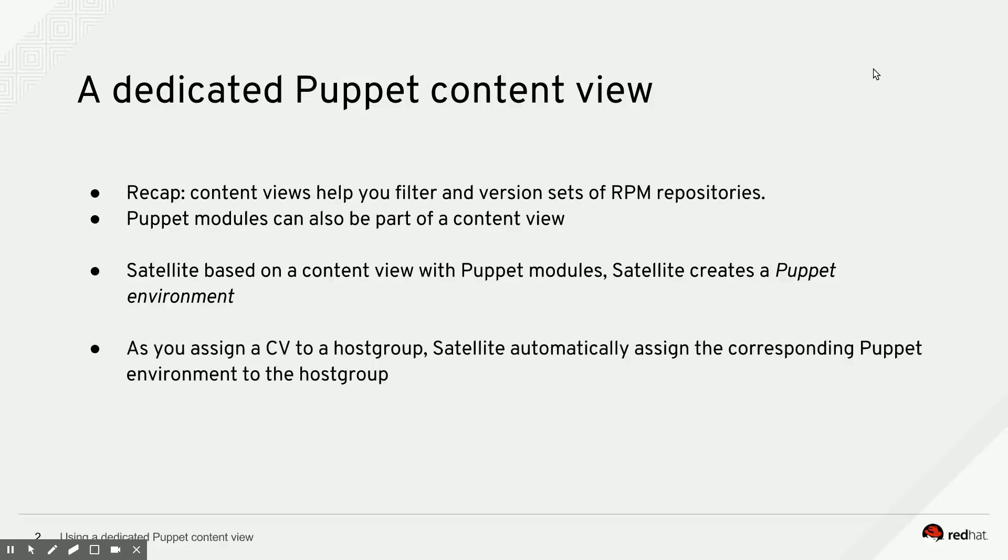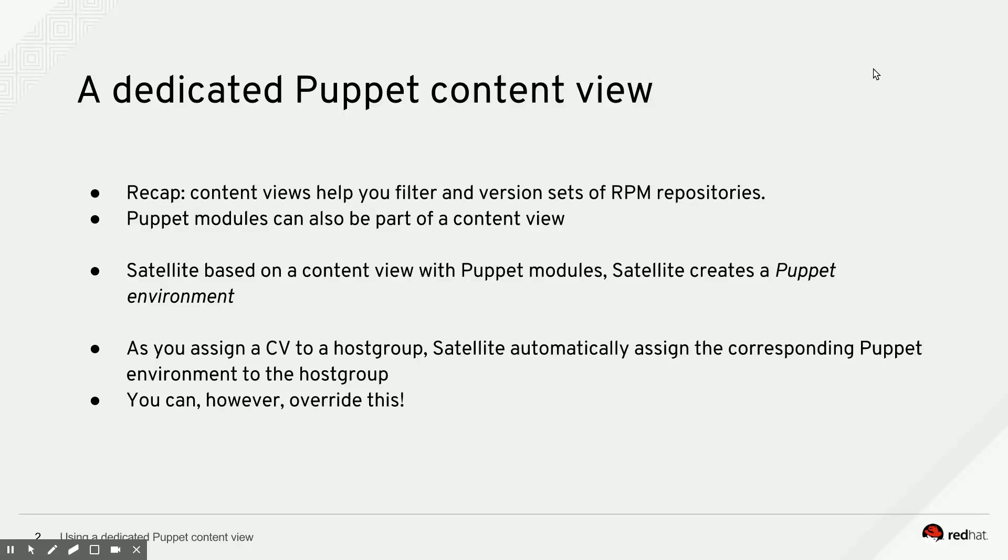If you assign a content view to a host group, Satellite automatically assigns the Puppet environment that corresponds to that content view to the host group as well. You can, however, override the Puppet environment that is assigned to the host group. In fact, you can assign any Puppet environment that is known to Satellite. That can be an environment that belongs to another content view, another dedicated Puppet content view, for example. Or it can be a Puppet environment that you maintain outside of Satellite, though that is a bit out of scope for this screencast.